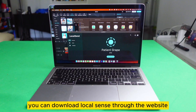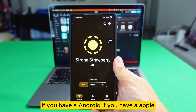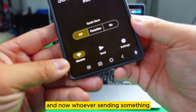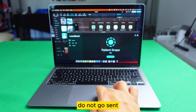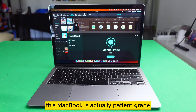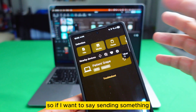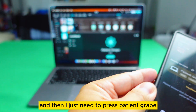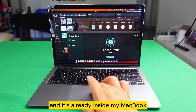You can download LocalSend through the website, or through the App Store, or even the Play Store if you have Android. If you have Apple, just go to the App Store and download this app. Whoever is sending something needs to press Send. Whoever is receiving something, just stay there — do not go to Send, because you need to look at which name you are on. So this MacBook is actually named 'Patient Grade', and for me it will show 'Patient Grade' as well. So if I want to send something, I press confirm, then press Patient Grade, and it's already inside my MacBook.